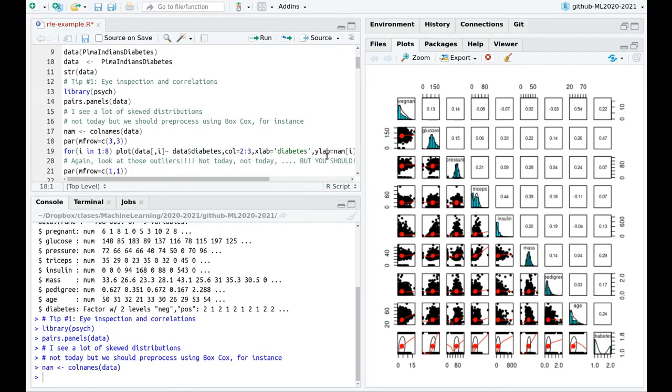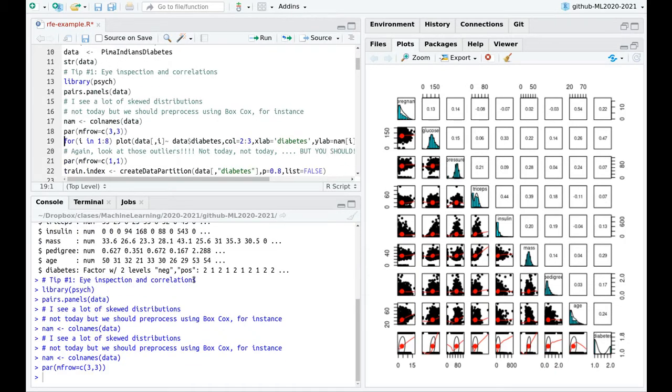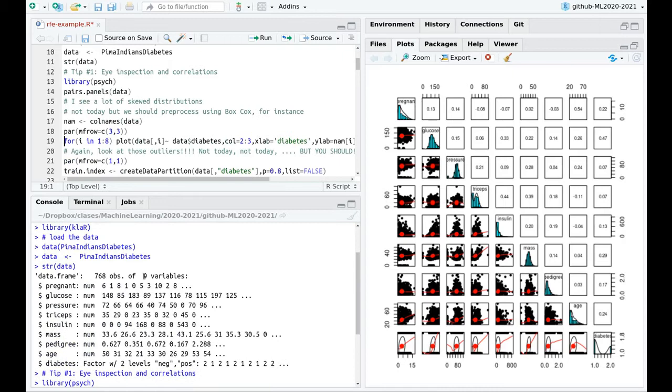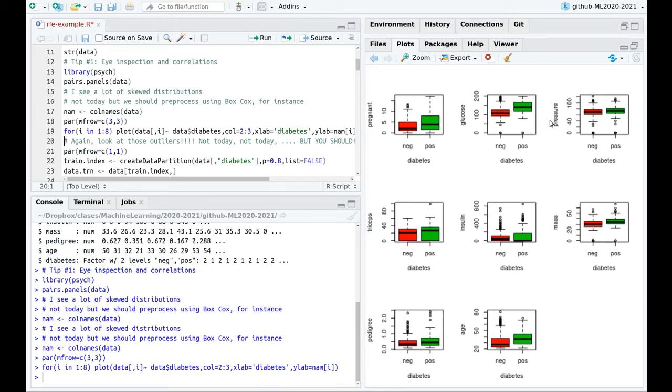So I'm going to do the box plots two by two. I have eight features, as you can see here. So I'm going to plot three by three. And here we go. Again, as you can see, this is diabetes. Of course, glucose is going to be relevant. You can see kind of differences, but pressure is not relevant. So I don't need to do any fancy machine learning algorithm to realize this.